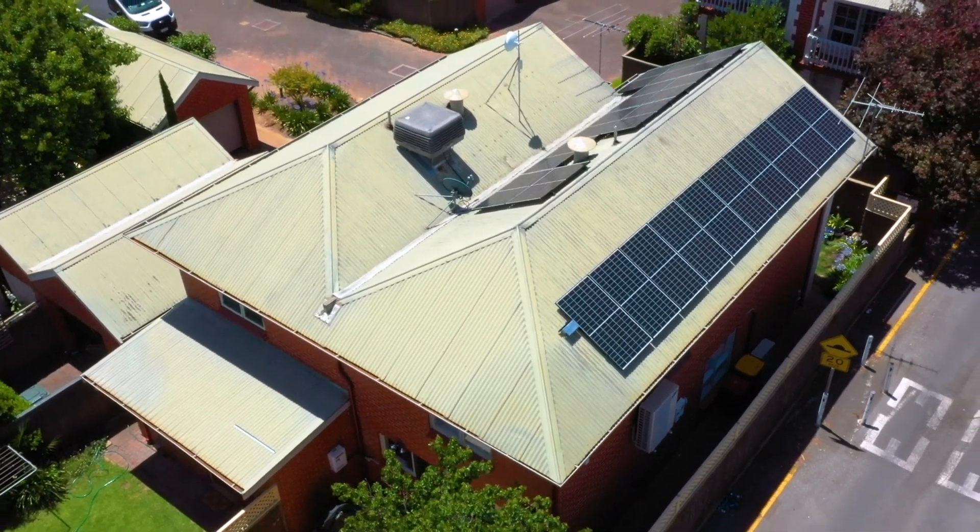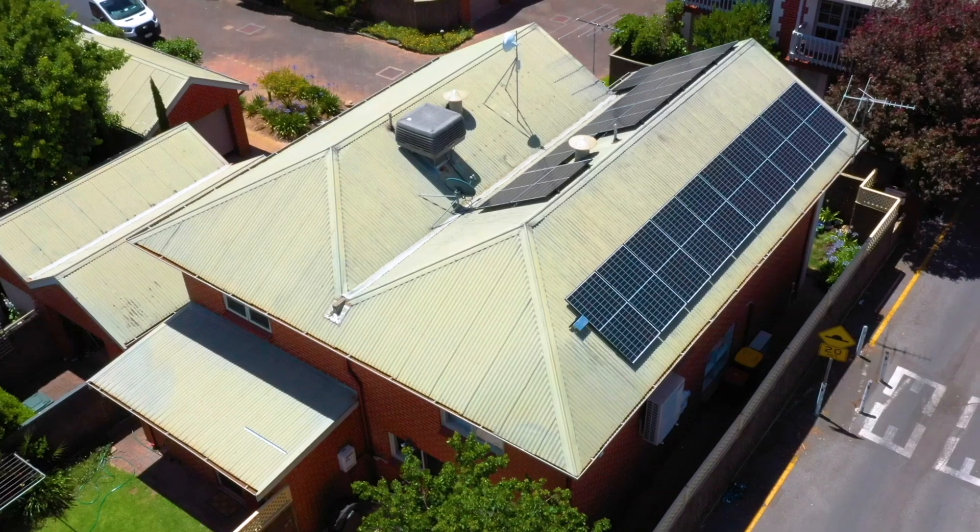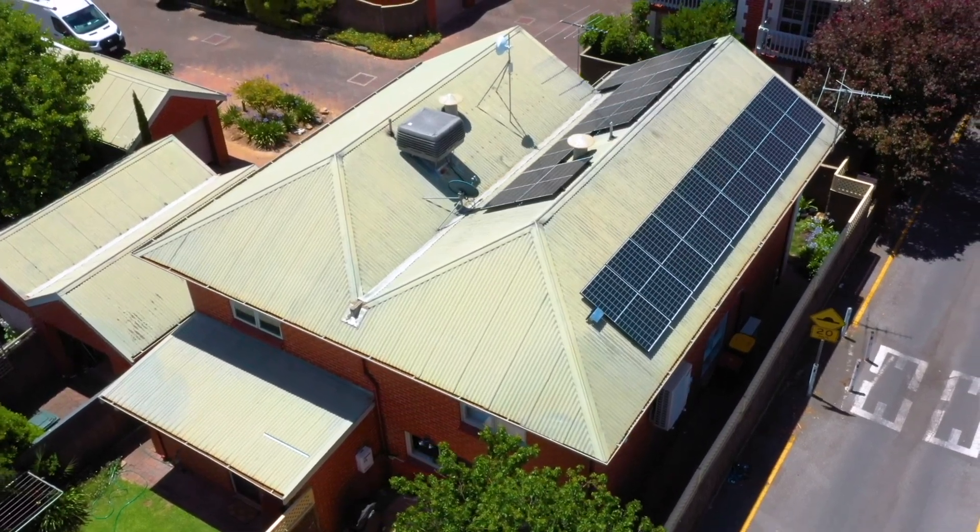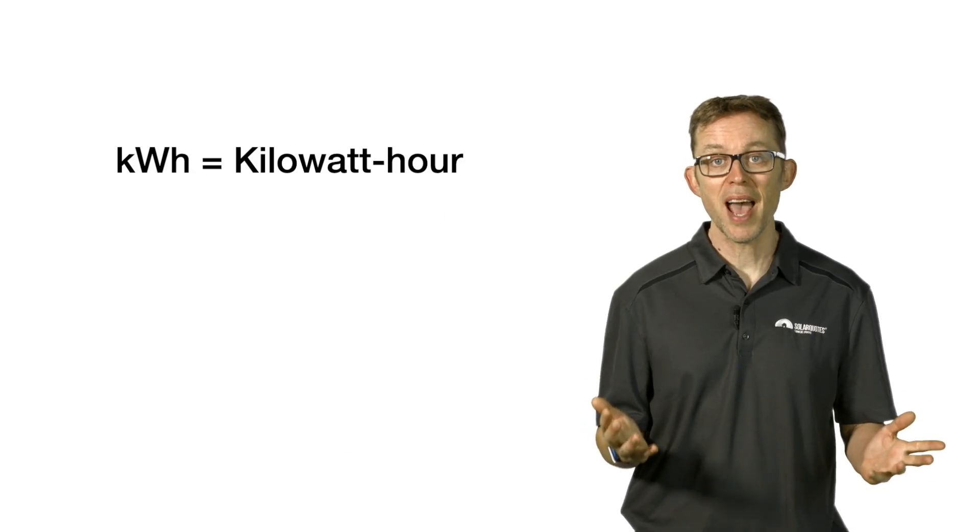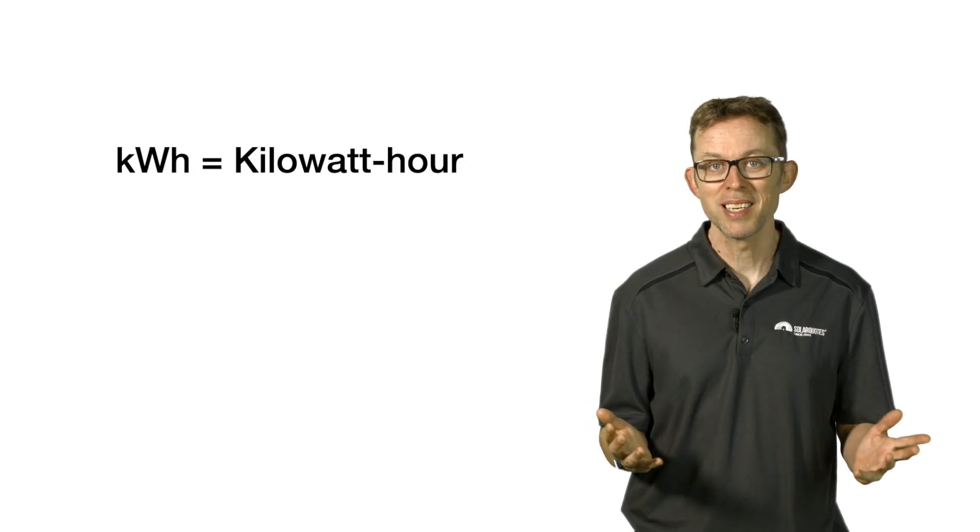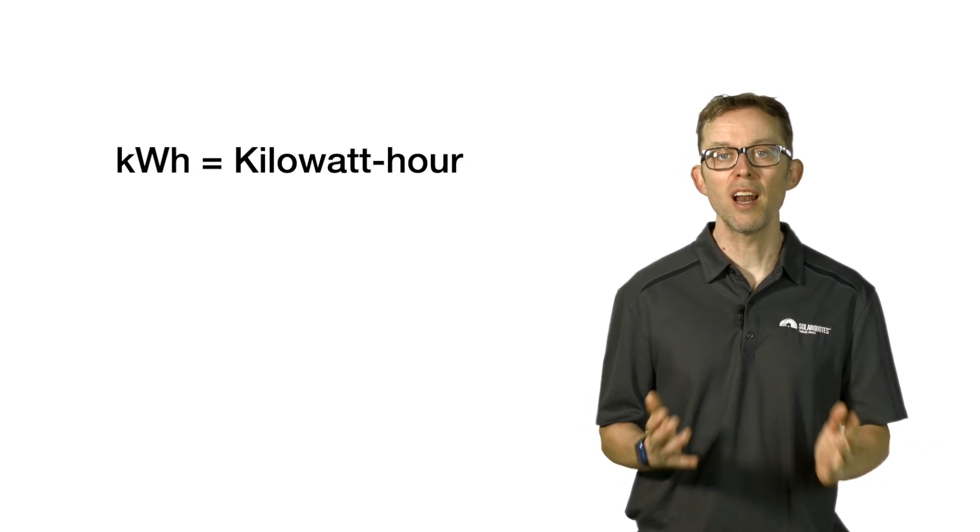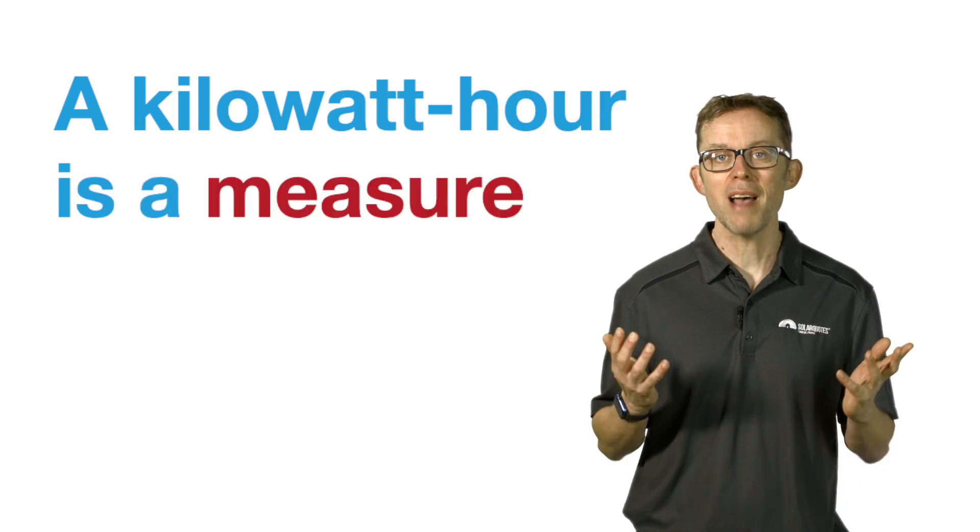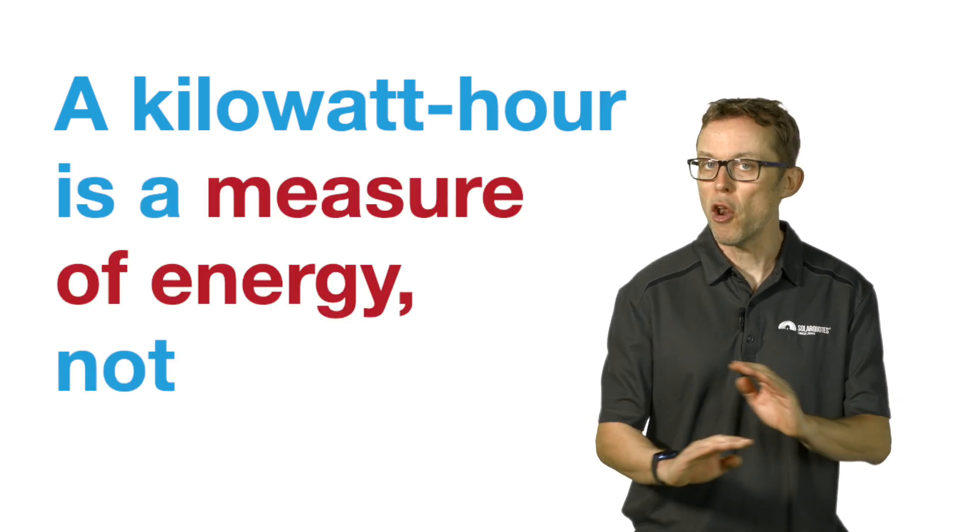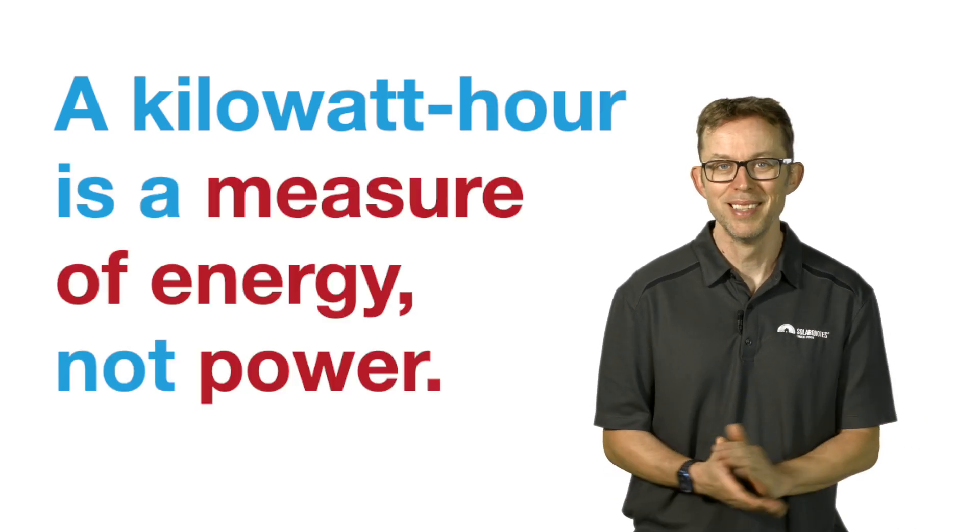Now on to energy. The abbreviation you'll have seen, kWh, stands for kilowatt hour. A kilowatt hour is a measure of energy, not power. Energy is how much electricity is generated, stored, or consumed over time.